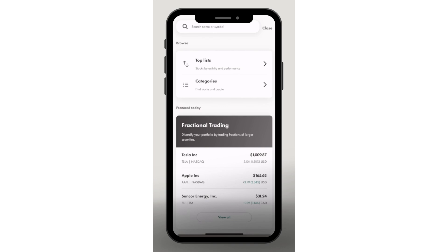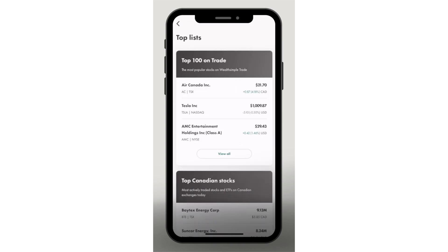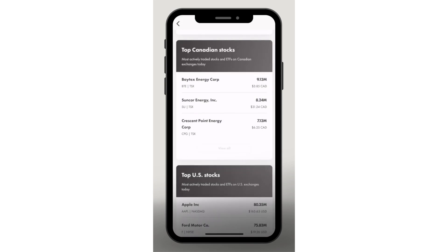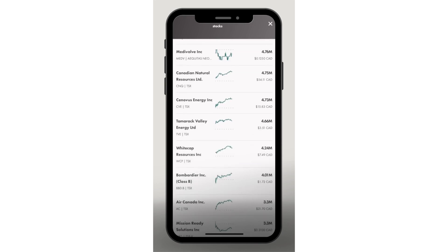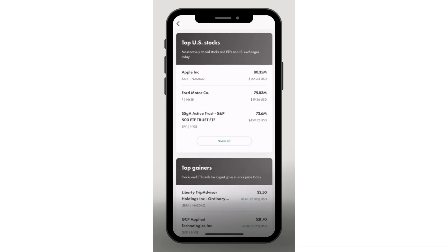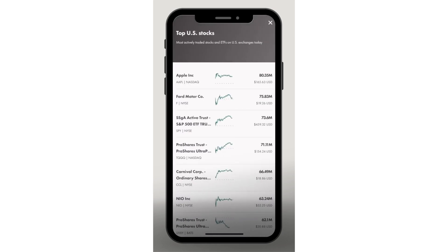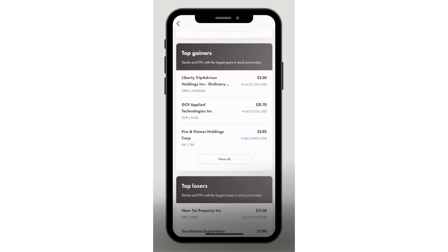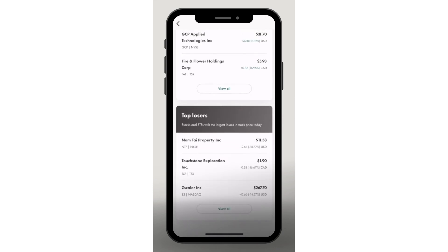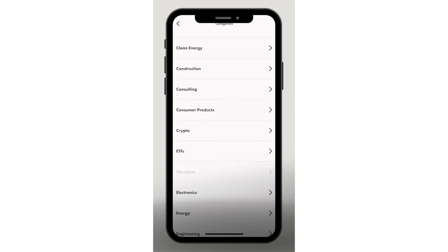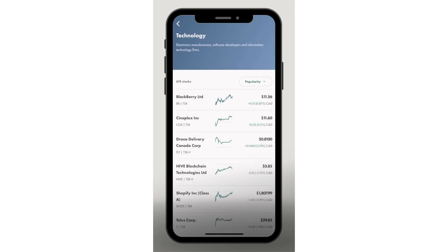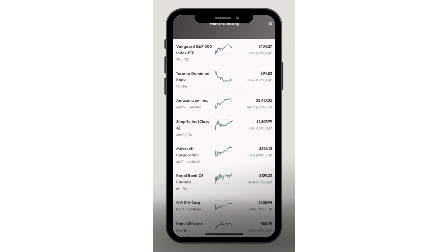Now that your account is funded, you are ready to trade. I love how Wealthsimple breaks down stocks into lists and different categories. For example, the top 100 on Trade shows the most popular stocks currently trading — but remember, popular does not mean they'll give you a great return; it just means there's heavy volume. You can also see top Canadian stocks, top US stocks, top gainers, and top losers, showing which stocks have the largest price gains or losses today. You can also search by industry categories.